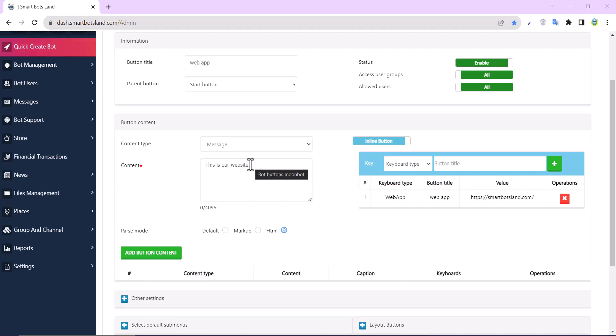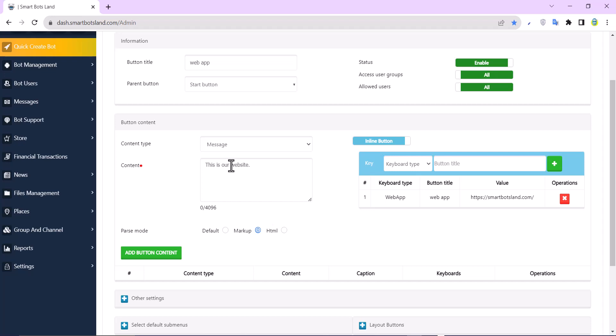I would like to link this word. So I click on markup. I put the website in a square bracket and open a parenthesis here, and...